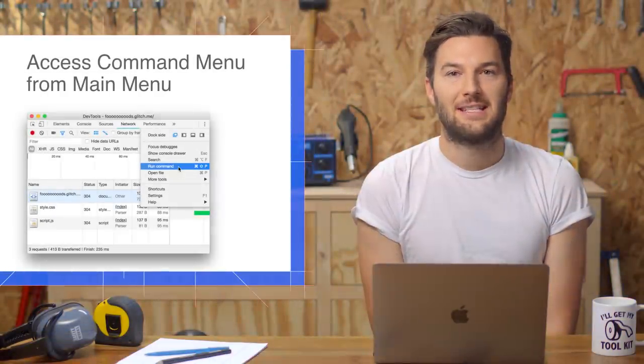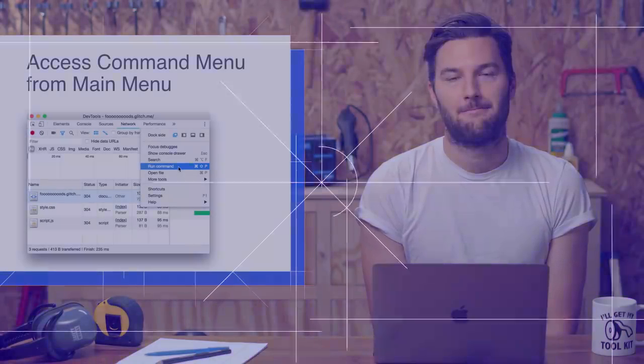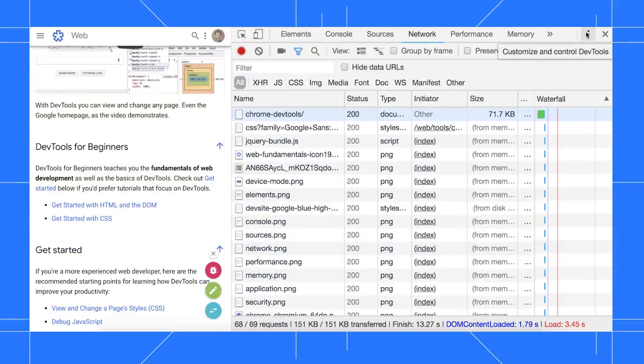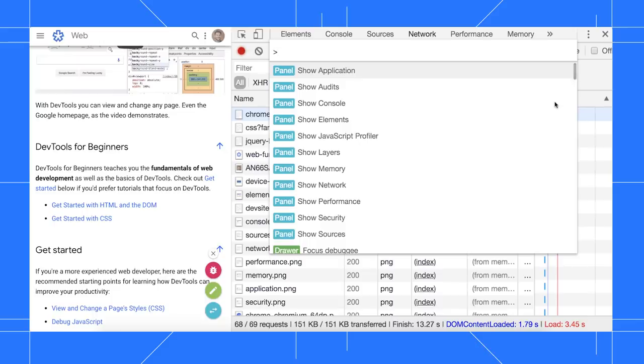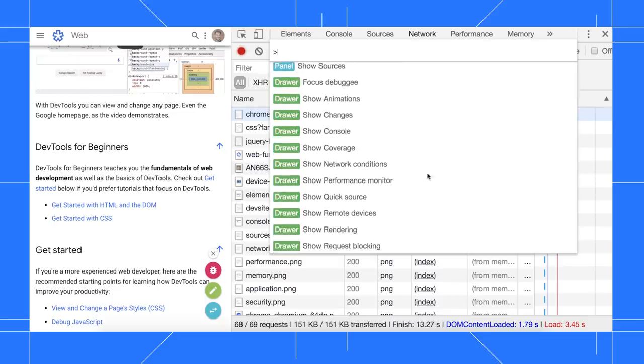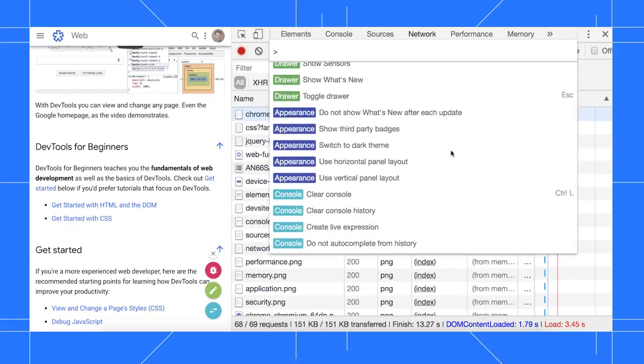You can now access the command menu from the main menu. Click the three dots icon to open the main menu, then select run command. From here, you can do lots of handy stuff, such as open panels, open drawers, change the appearance of DevTools, and so on.